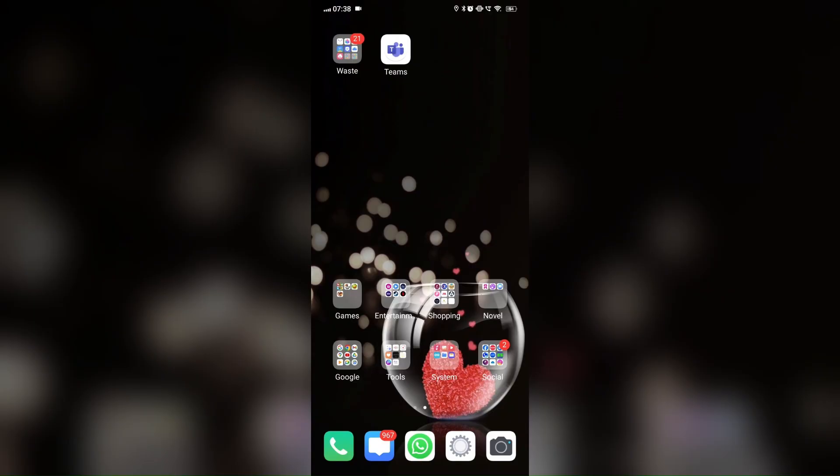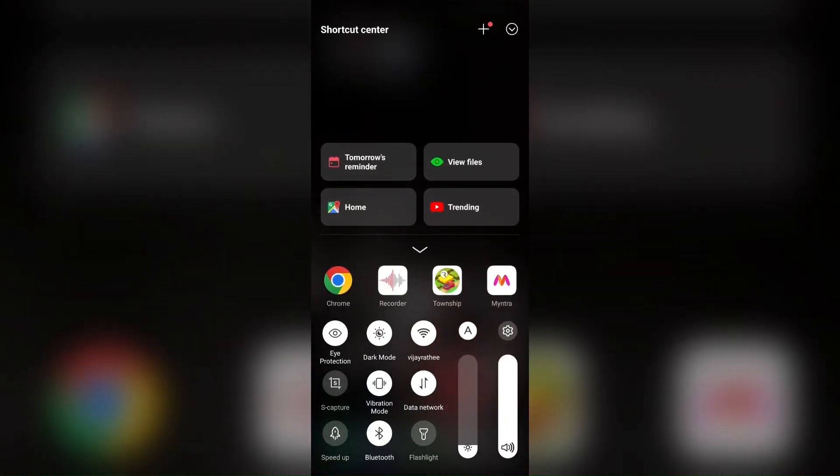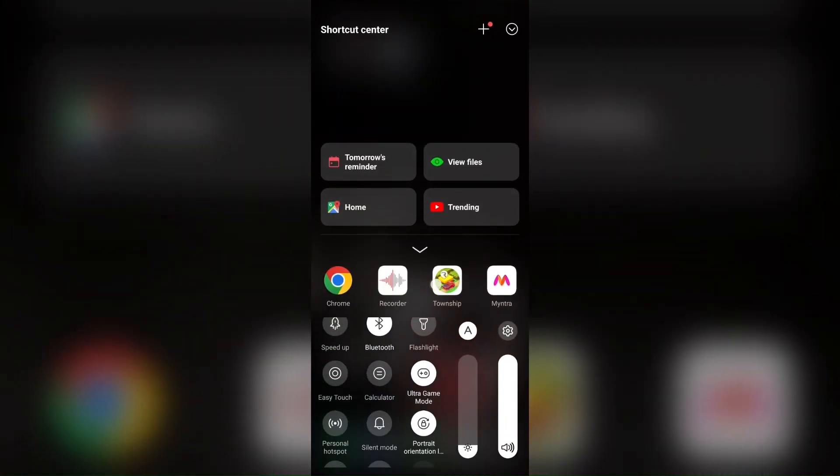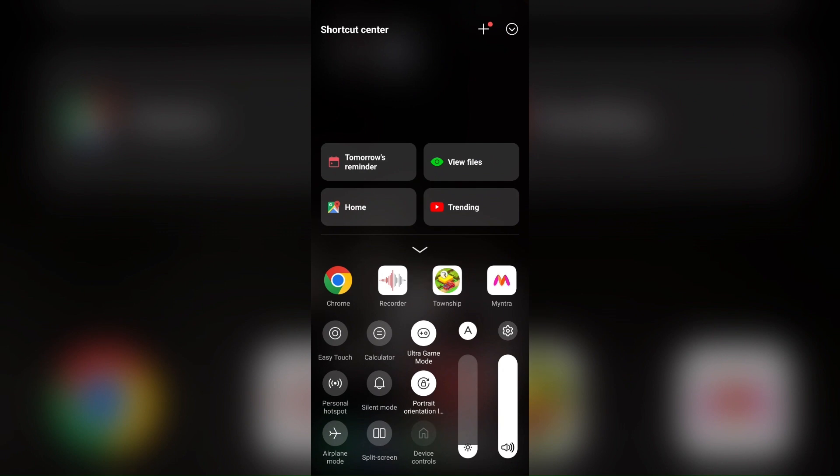For Android, you can also quickly toggle the airplane mode by swiping down twice and tapping the airplane icon.